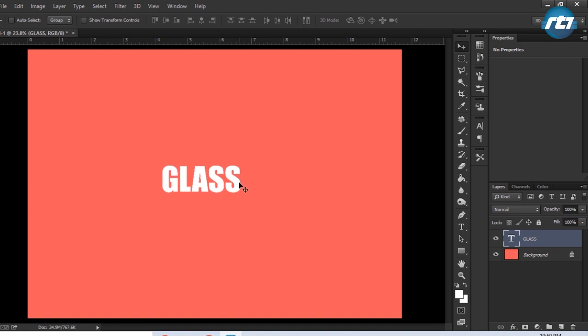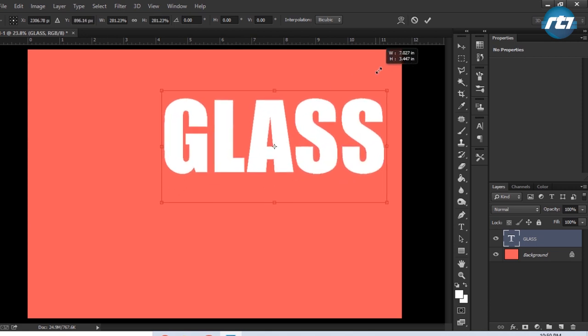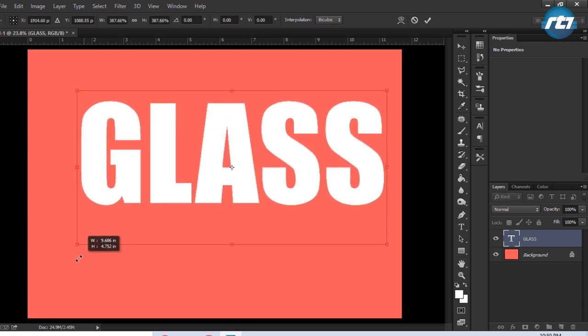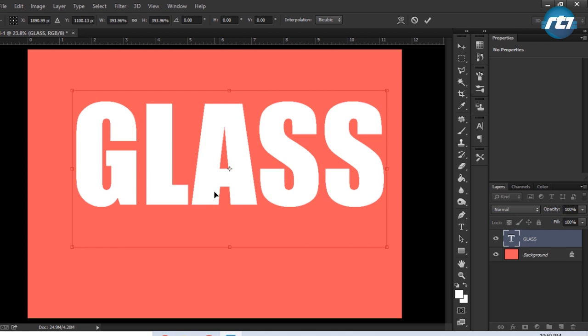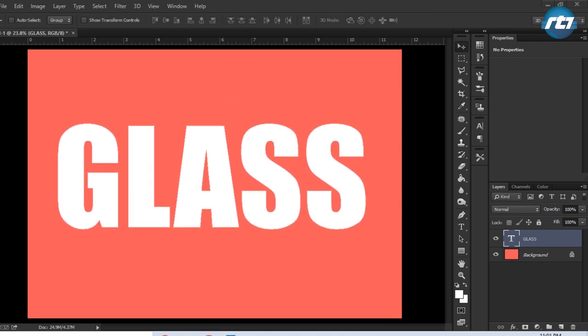Now I can press the button Ctrl+T to perform the free transformation and press the button Shift and drag it so that the text will resize equally.